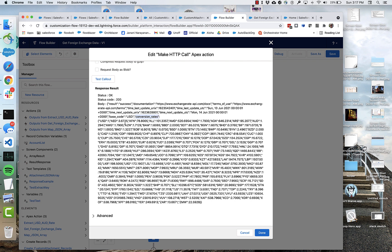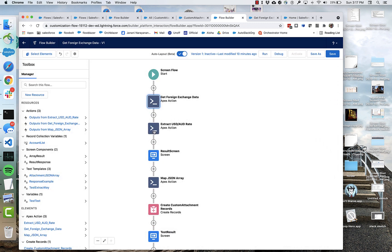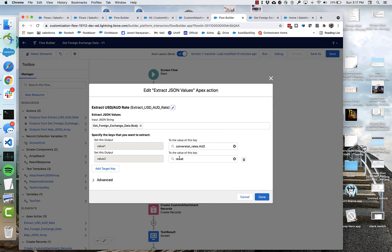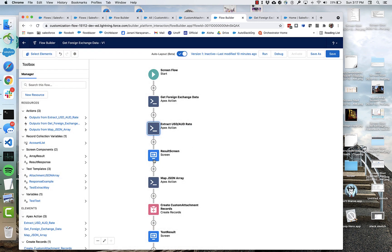And you can see that its top level key is conversion rates. And then I want the aud. So conversion rates.aud is going to get me this number. And then I'm also pulling out result as well. So we're going to run that.